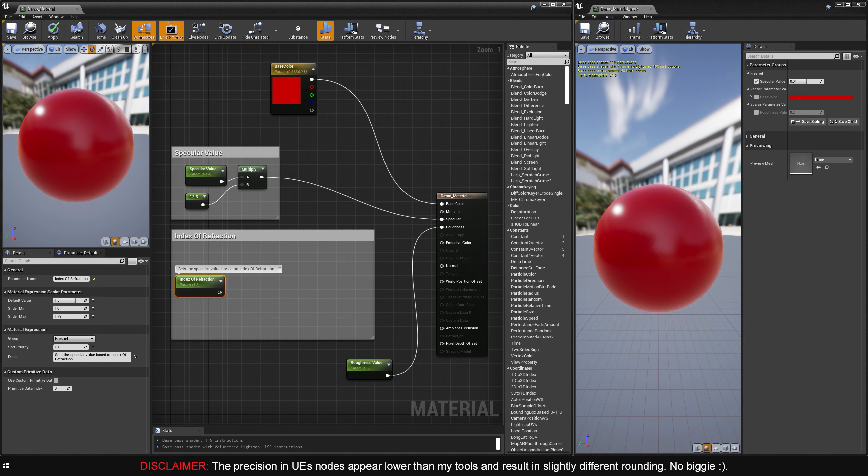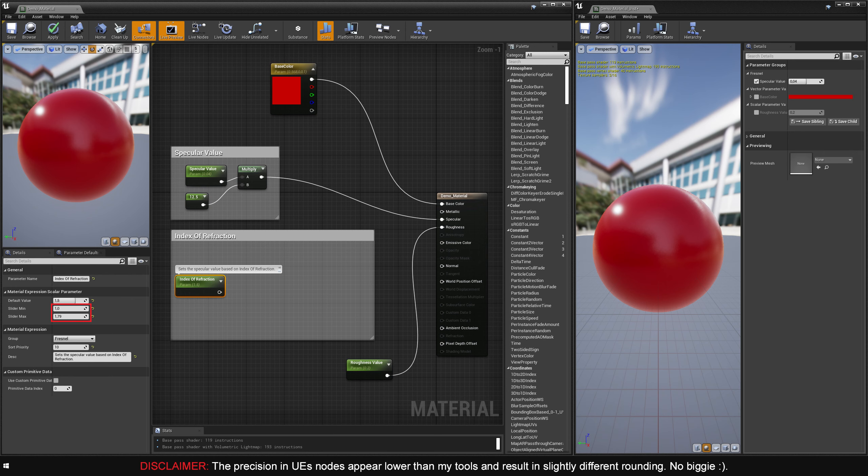I'll again start with the constant set as a parameter, this time naming it index of refraction. I'll set the default value to 1.5, set the slider minimum to 1, and the slider maximum to 1.79. IOR 1.5 equals the previous default specular value of 4%, and IOR 1.79 equals the maximum value of 8%.